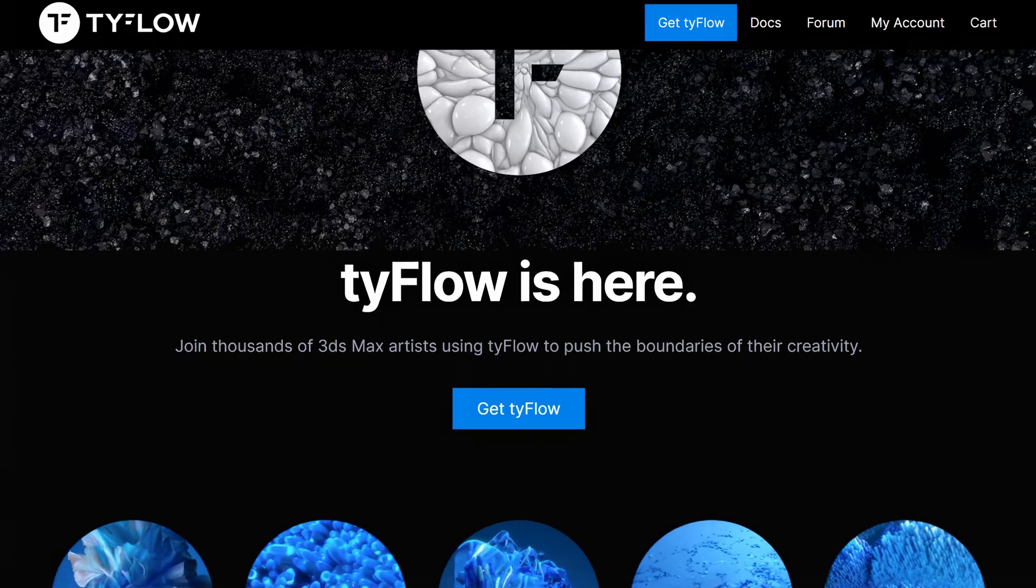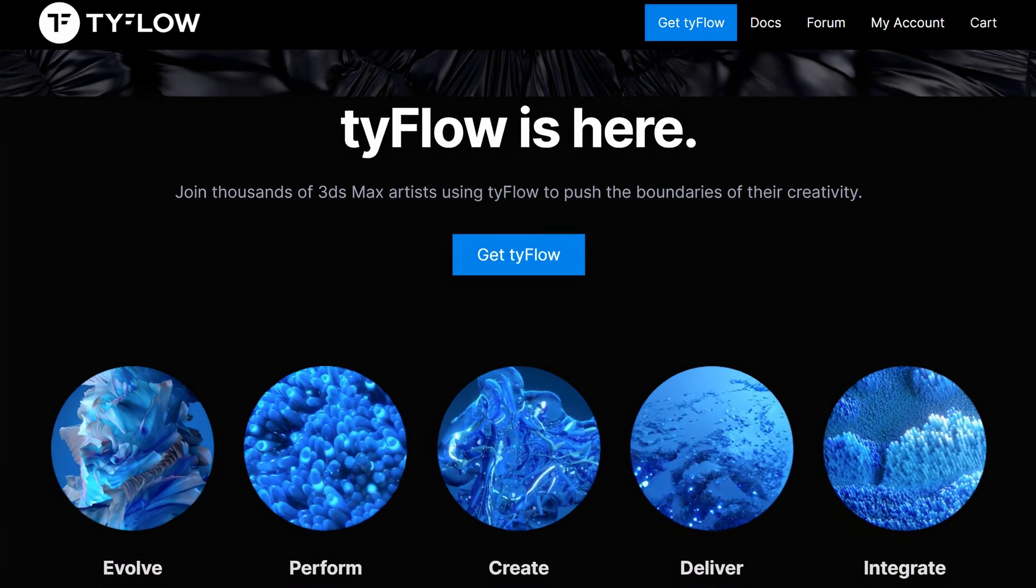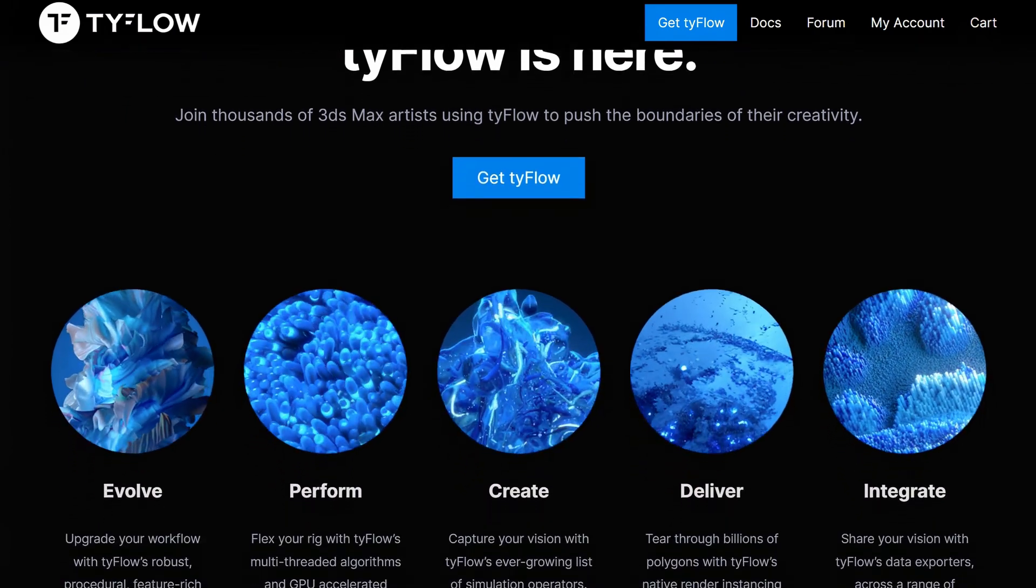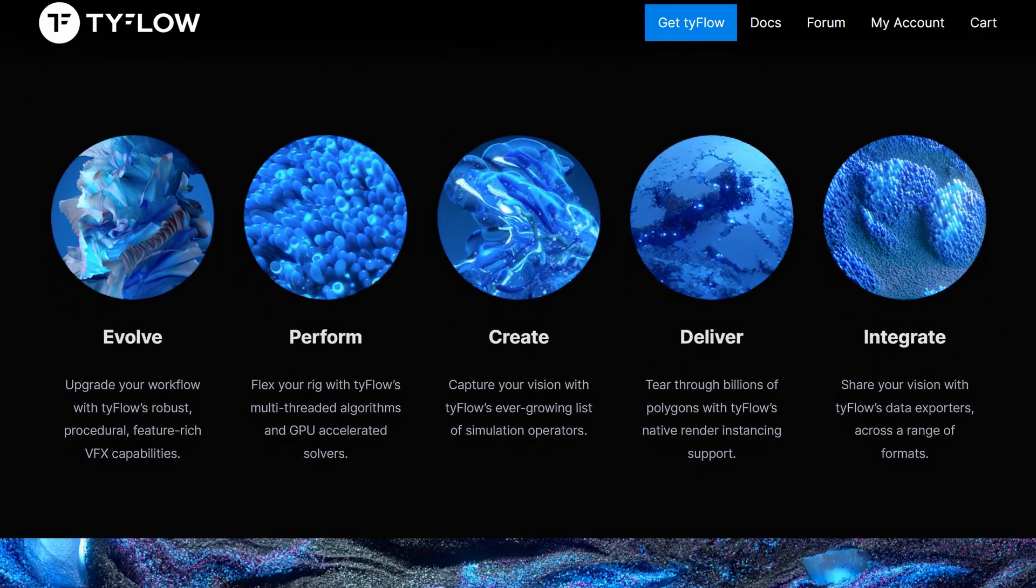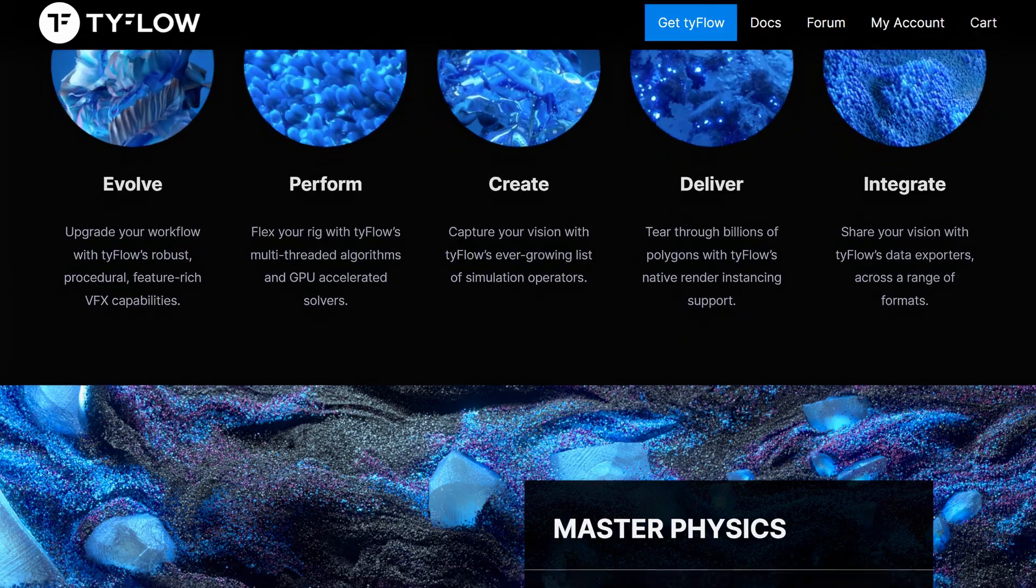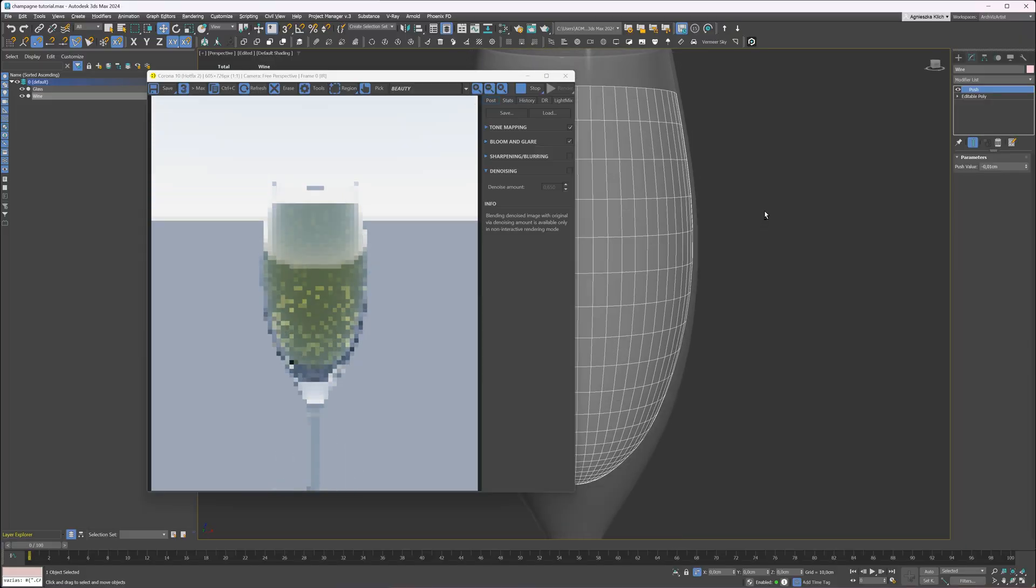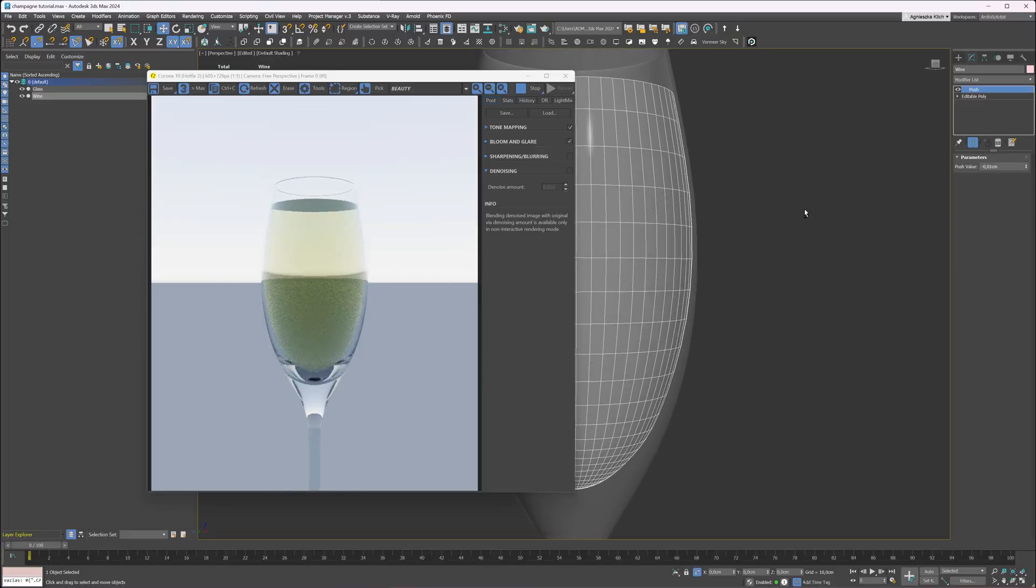I use Tyflow to create the bubbles. It is a plugin that allows us to create particle simulations and fluid dynamics. In this tutorial, I use a free version of this plugin. Here is my scene. I have a glass object and a liquid object inside. Let's create a Tyflow object.